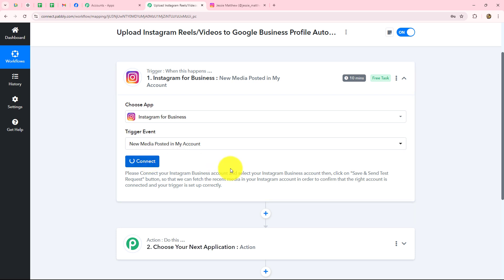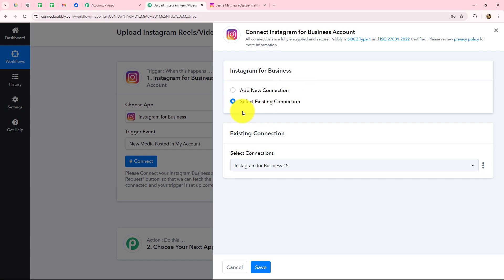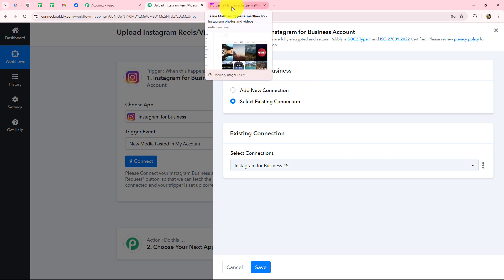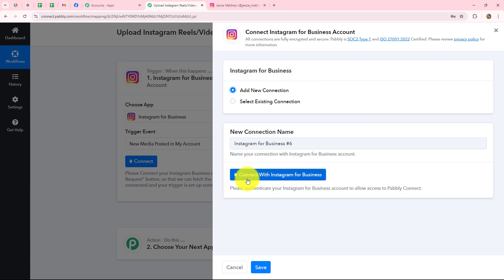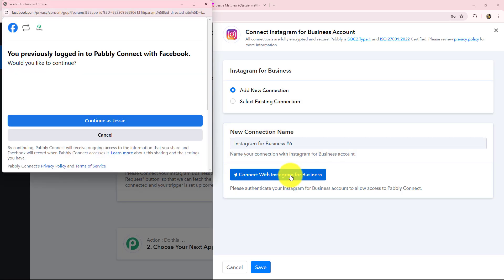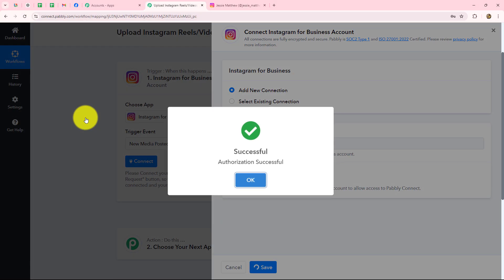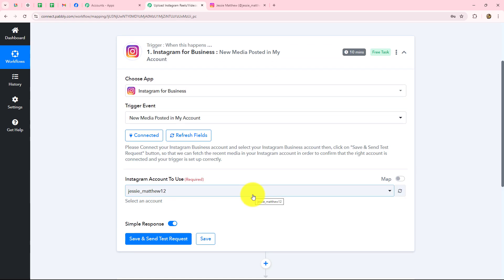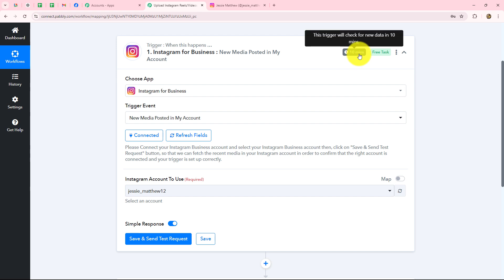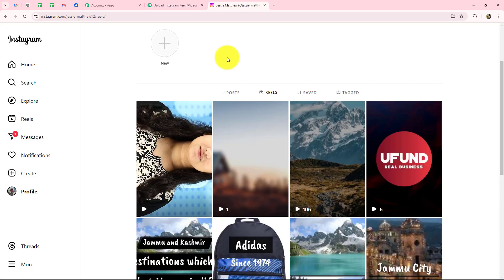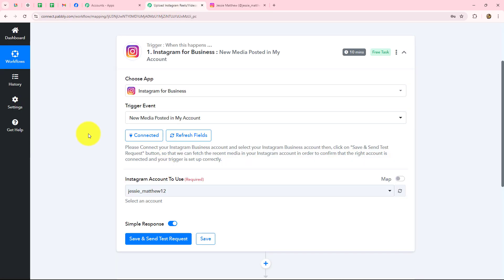Now we have to set up the connection. Let's click on the connect button. For building the connection we have two options: add new connection or select existing connection. To create a new connection, first log into your Instagram for Business account and click on add new connection, then connect with Instagram for Business. Now we select our account and our connection and authorization has become successful. Instagram for Business is based on 10 minutes of polling time — that is the time Pably Connect takes to check for new data. So when we upload a new reel, after 10 minutes it will be captured inside Pably Connect.